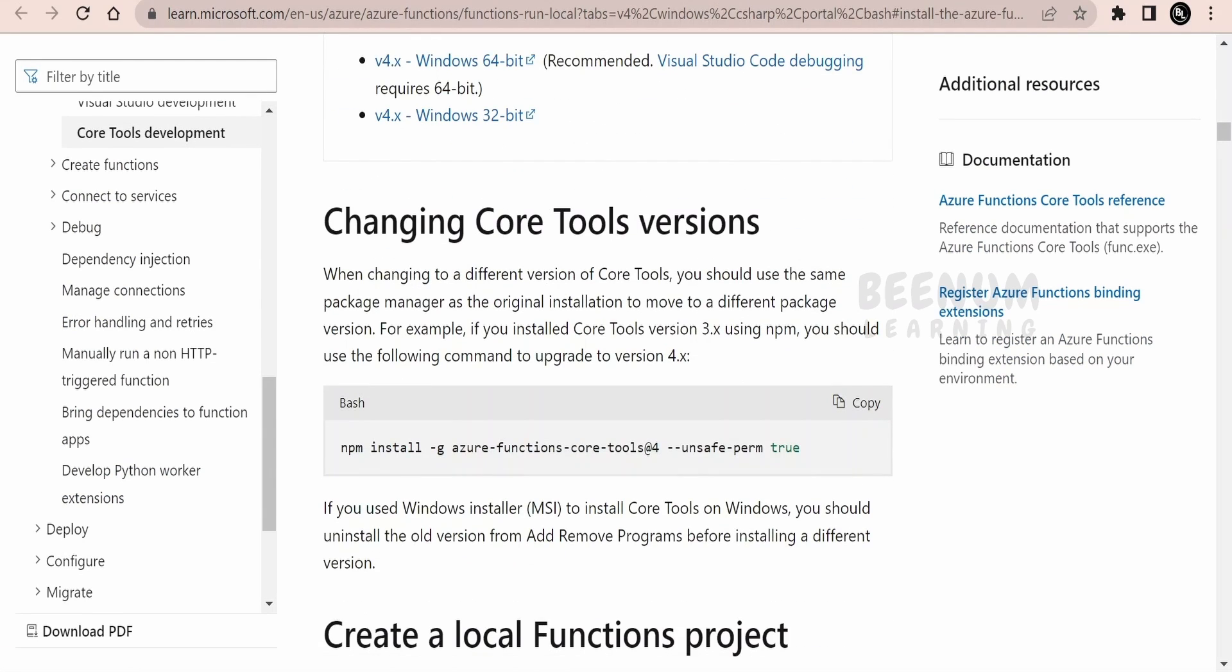In our previous classes, we had seen in detail how to install the same with the help of NPM command. Make sure you have the latest Node.js running on your computer, then you have to use this command to install the Azure Functions Core Tools. At the time of recording this class, version 4 is the latest Azure Functions Core Tools available.